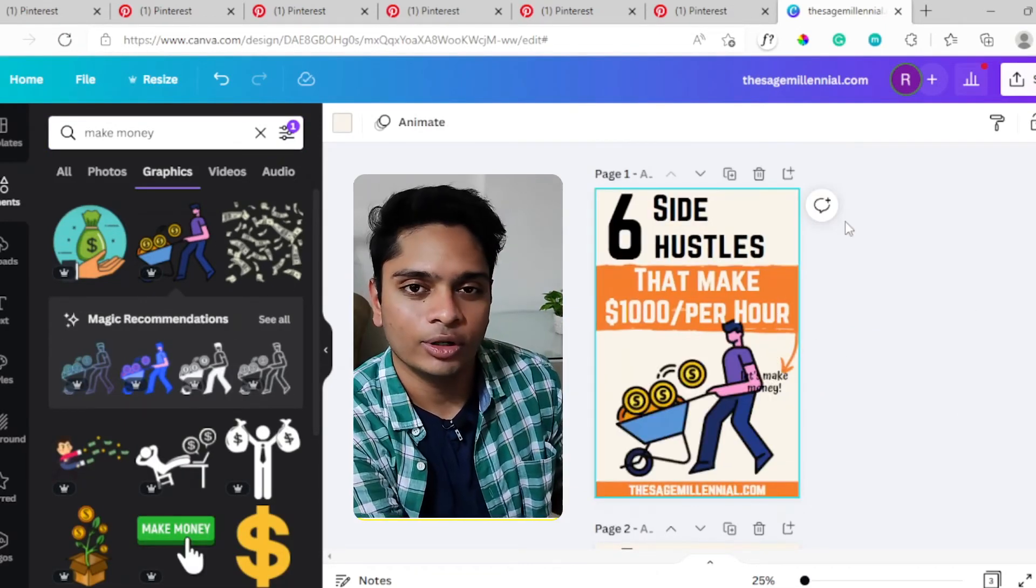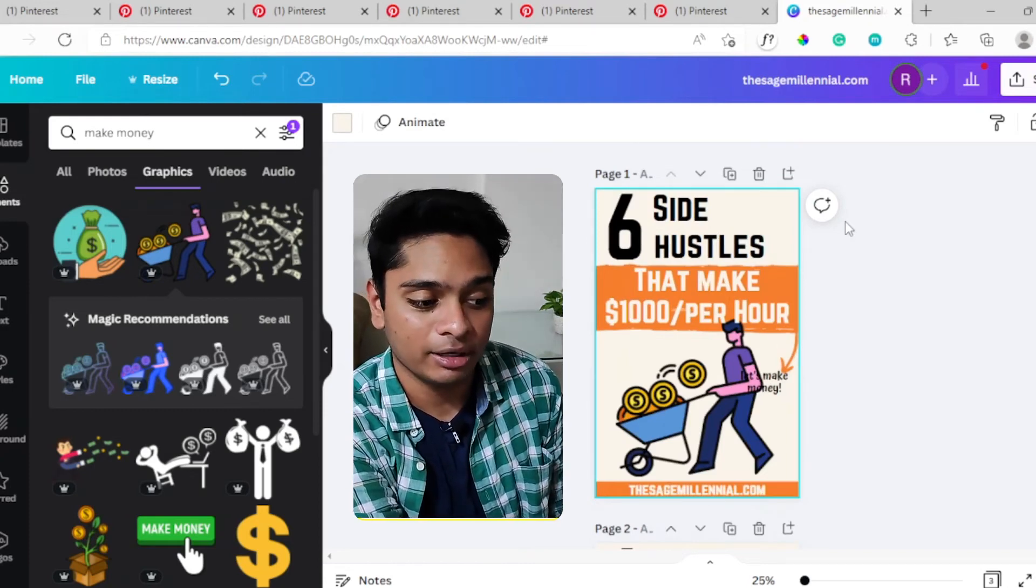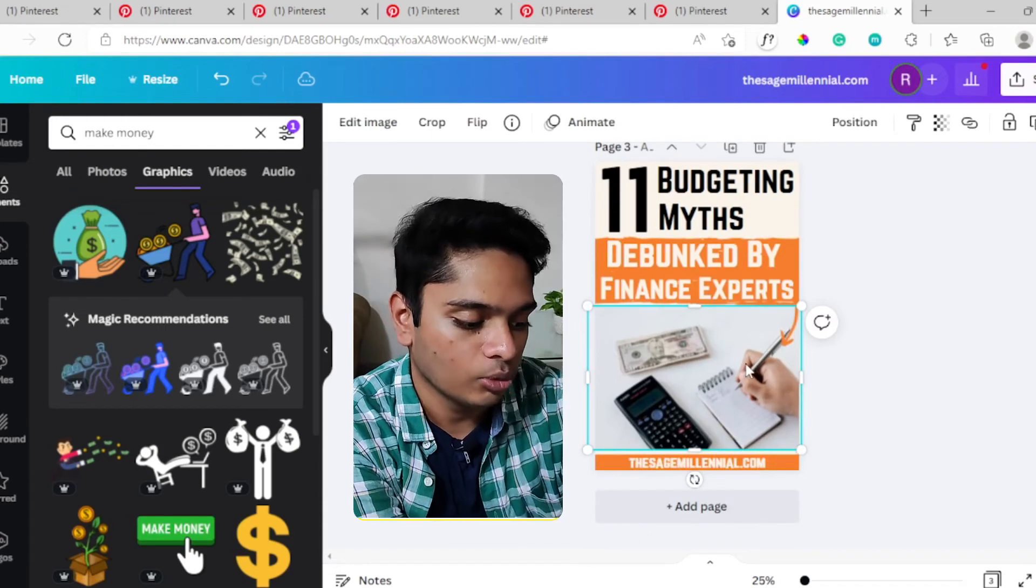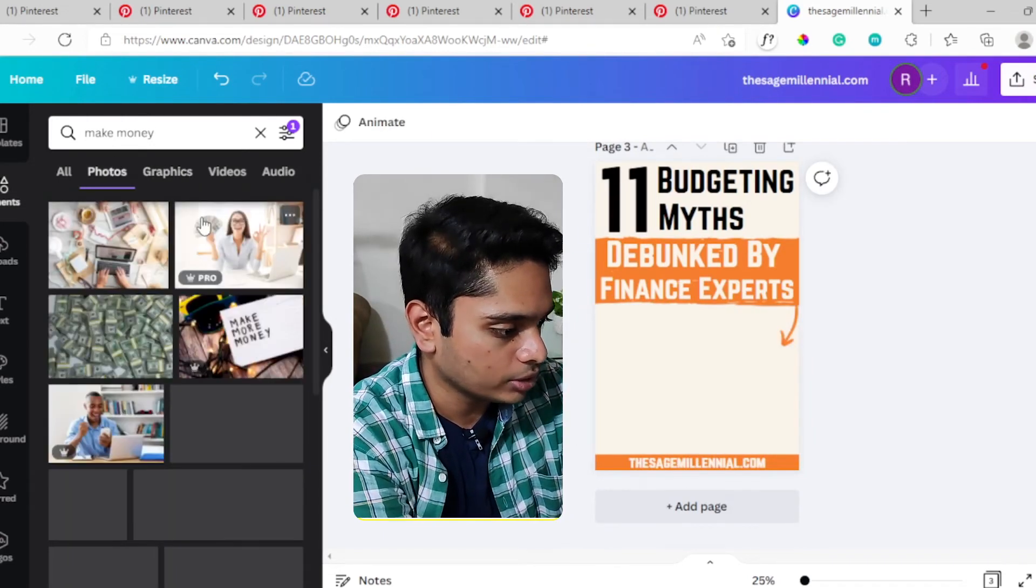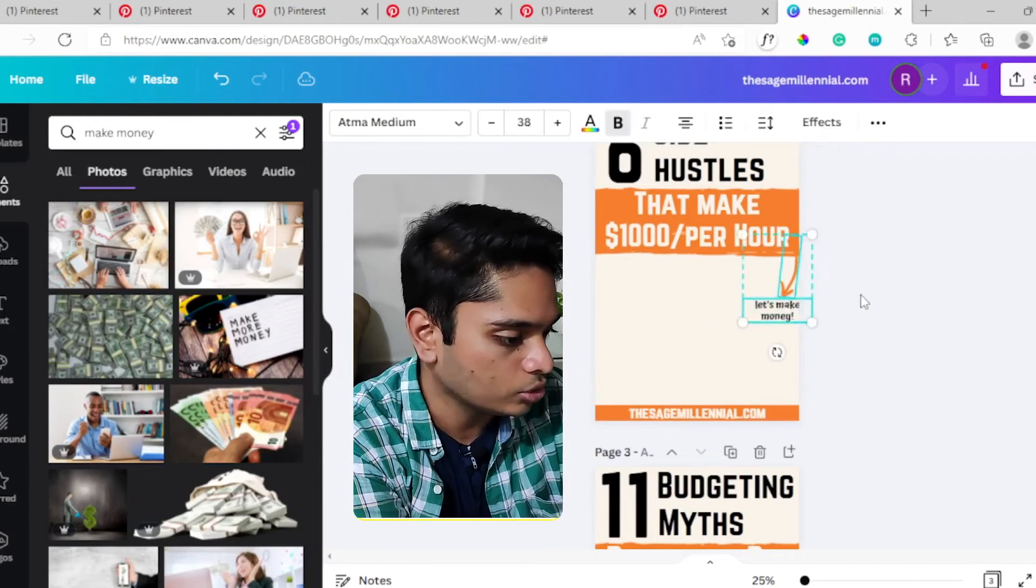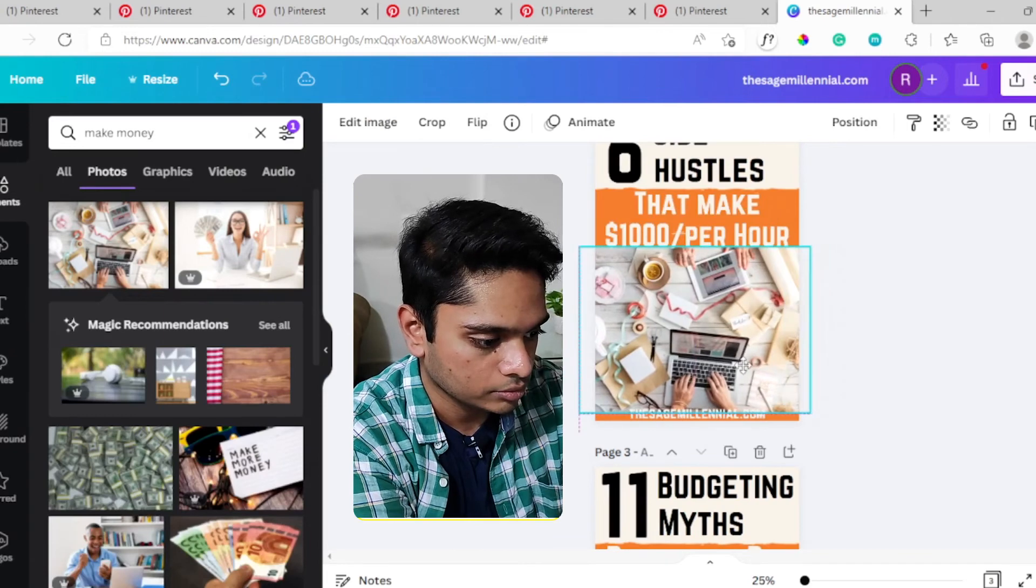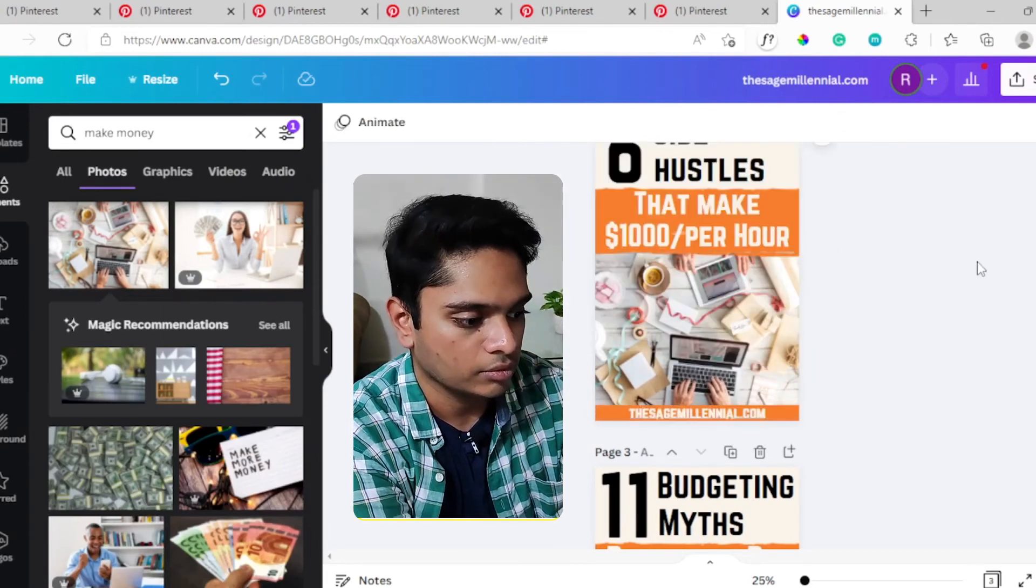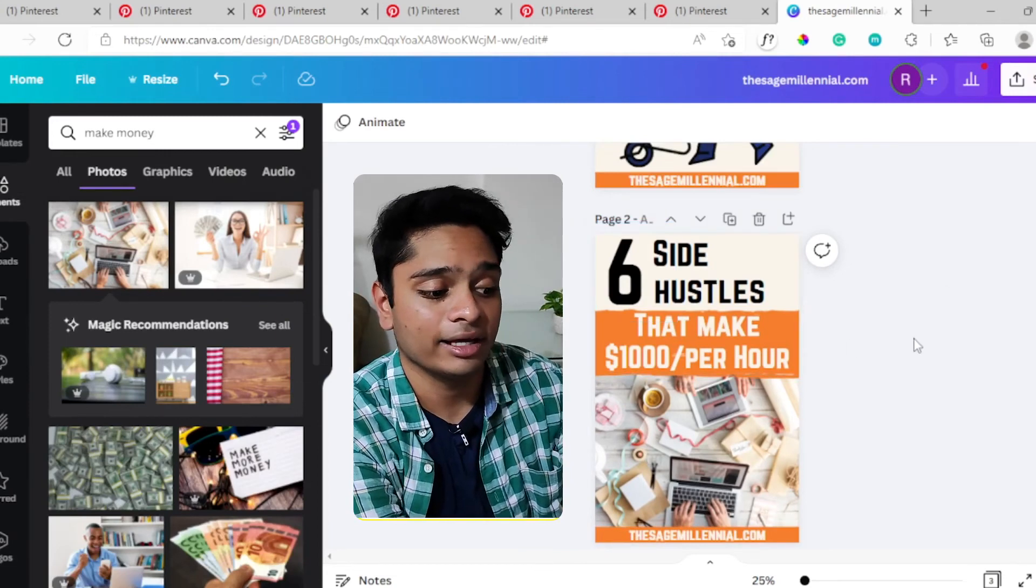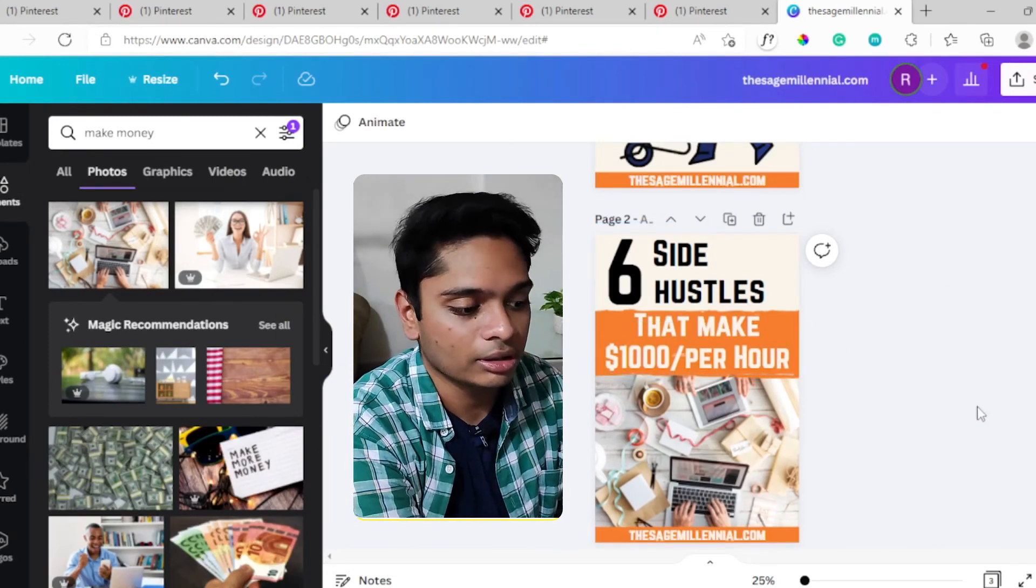You can create Pinterest pins like this using the same template we used very easily. Let's say you want to replace it by an image. Let's say we do that here - we remove this, we remove these two also, and we add this image. There you go: six side hustles that make thousand dollars per hour.